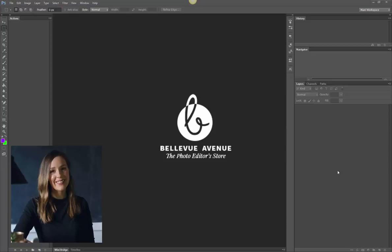Hi, this is Ashlyn with Bellevue Avenue. Today I'm going to show you how to use our matte tints.